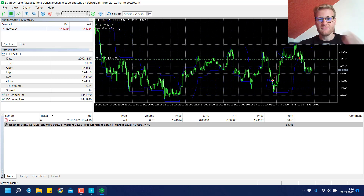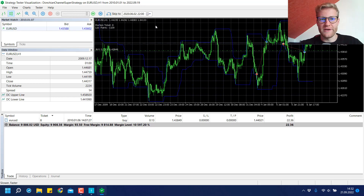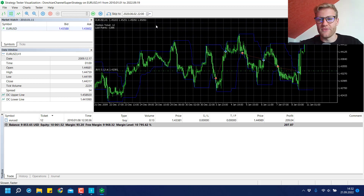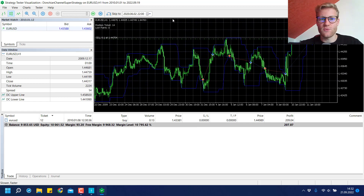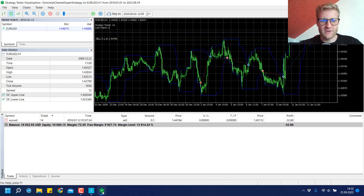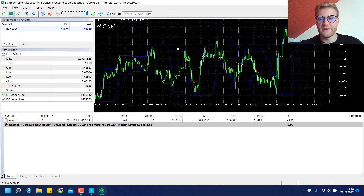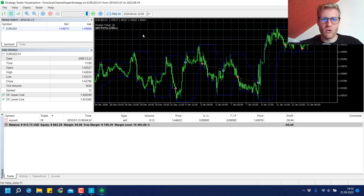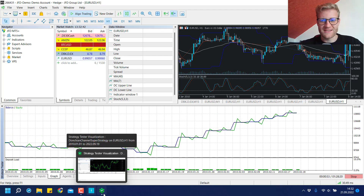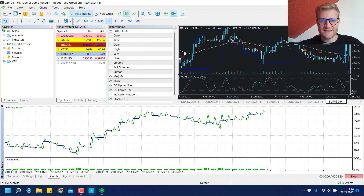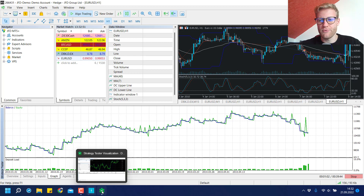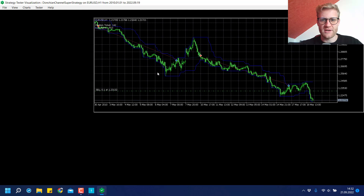Directly after the first trade we are already increasing the lot size — we're at 0.13 now. The good thing is when we make a big profit like we did here, this will automatically push the equity to a profitable area. Let's have a look at the graph and see what this test does. Most of the time we are making really good profits here.